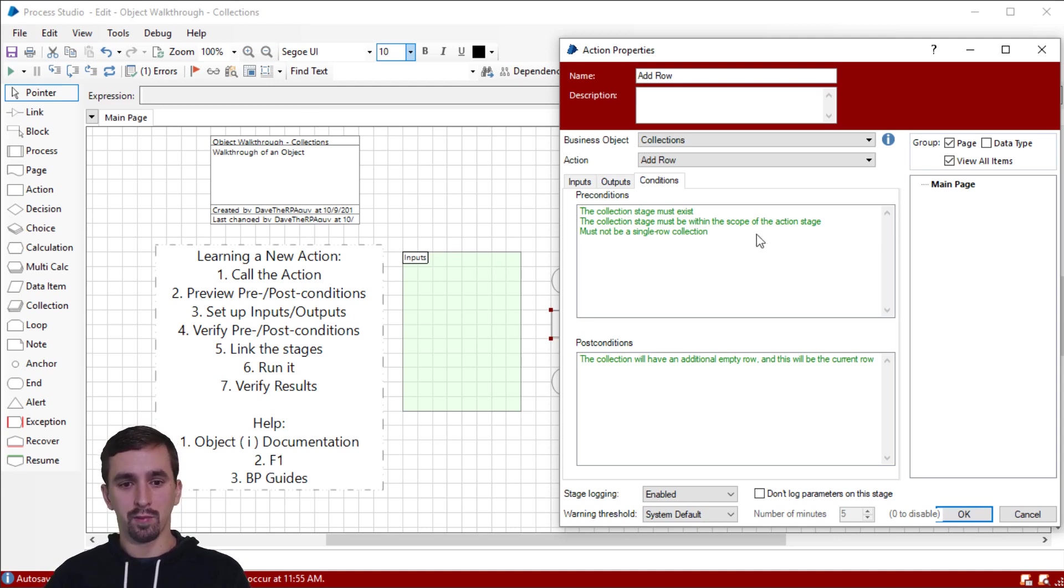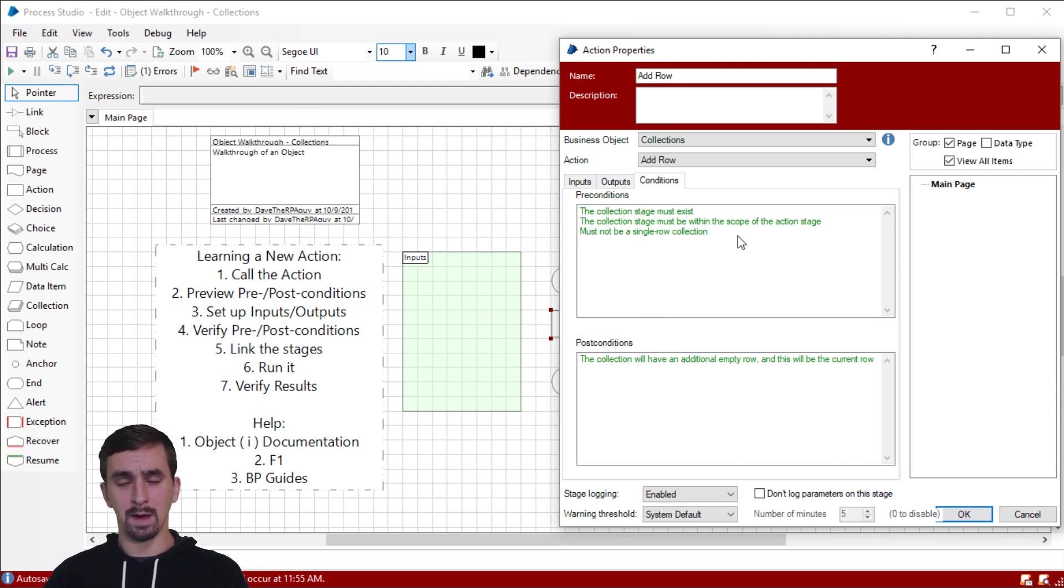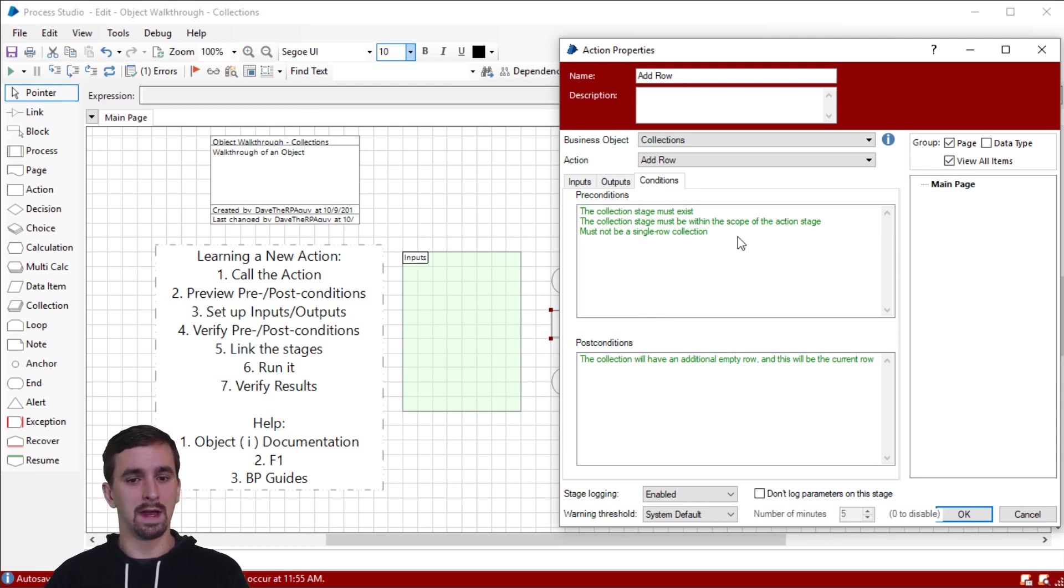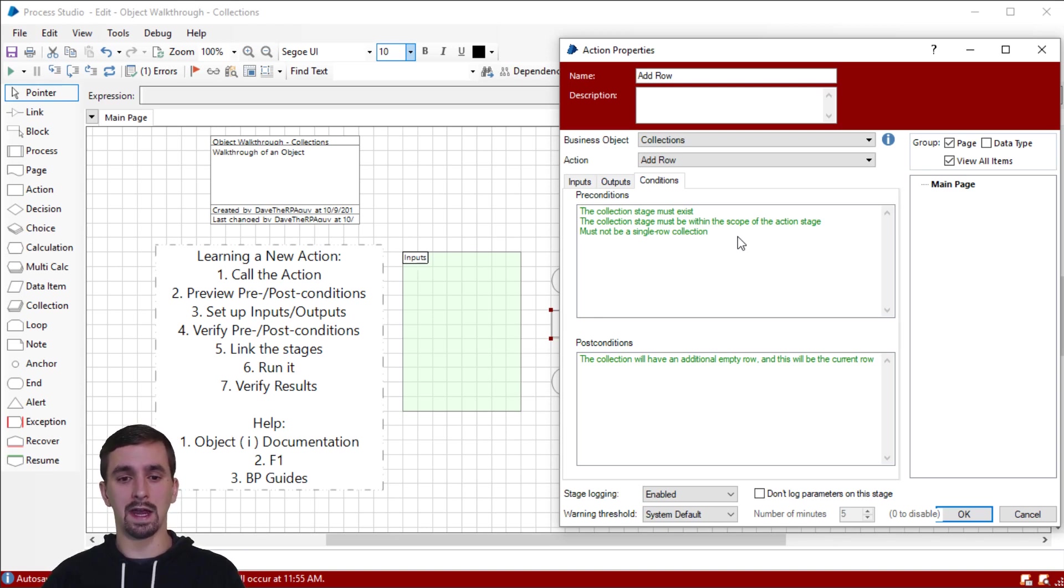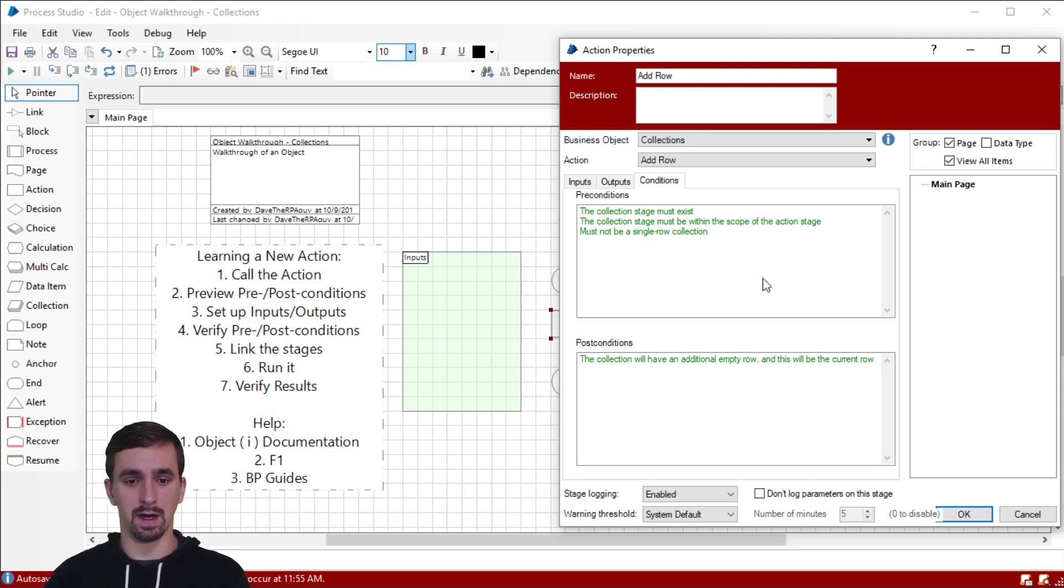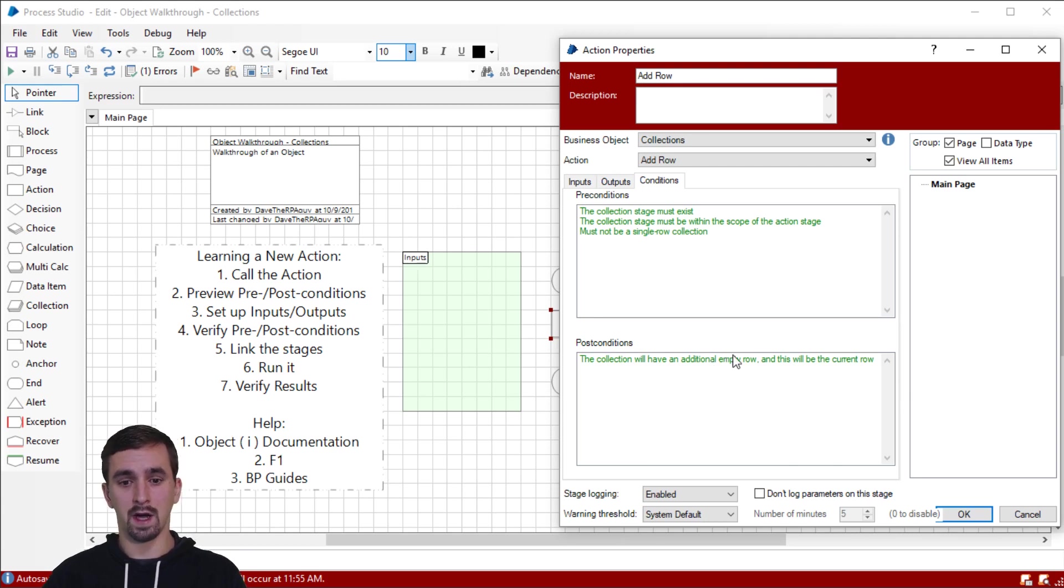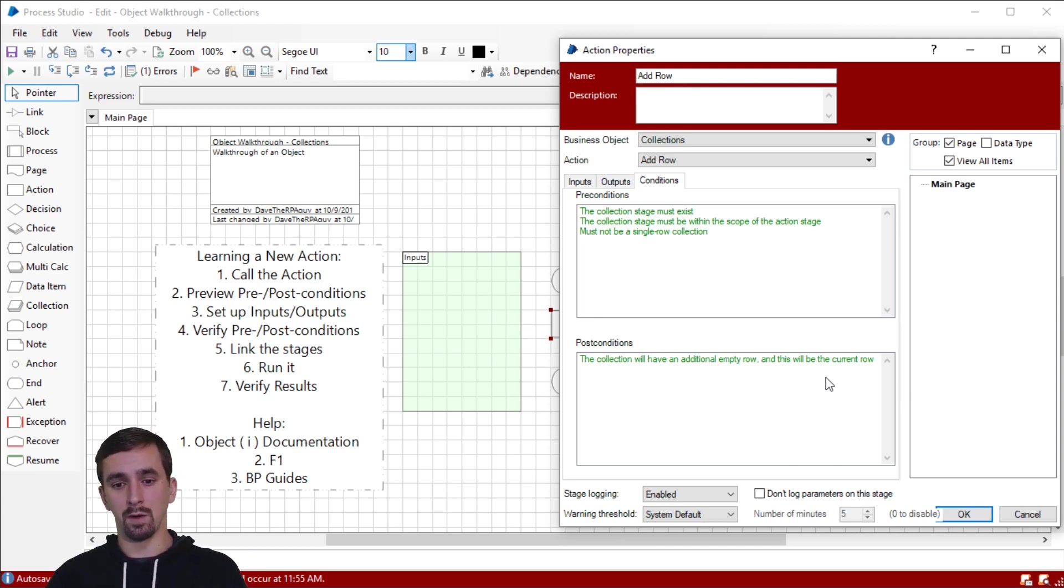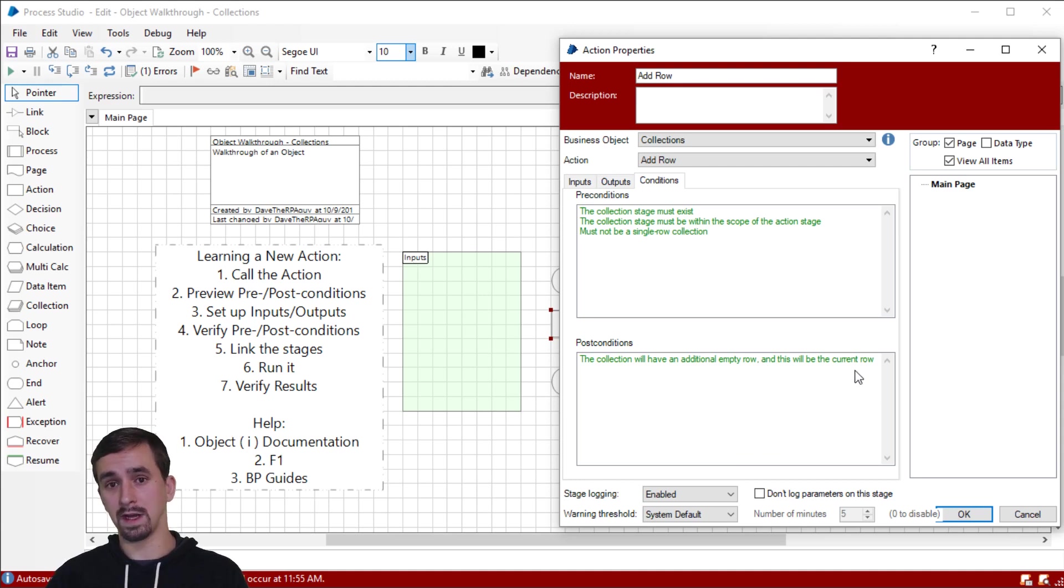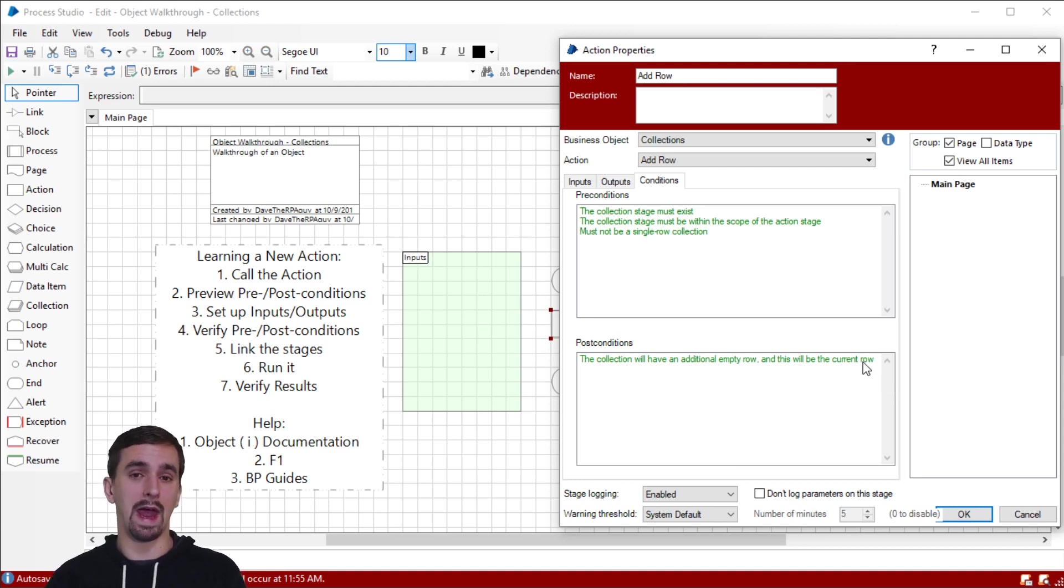The third precondition is must not be a single row collection. This might be a little bit unintuitive. It might sound like this is saying, hey, my collection can't have only one row, but that's not what it means. And I'll show you that also in just a second. The post condition is that the collection will have an additional empty row on top of whatever it has already. And then that will also be the current row, meaning that that row will be selected. And that's going to be important later on for when we want to add data into that row.